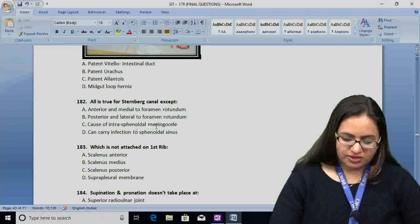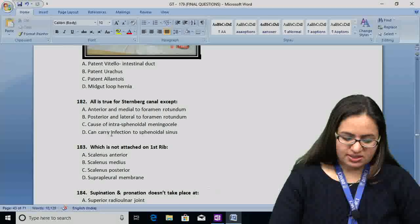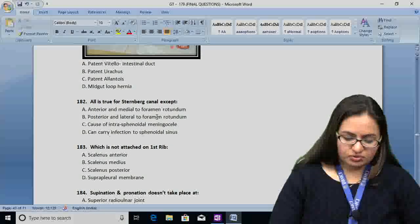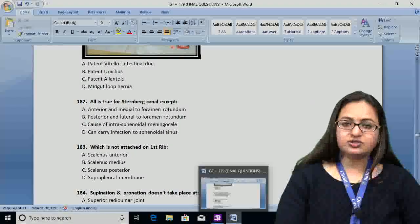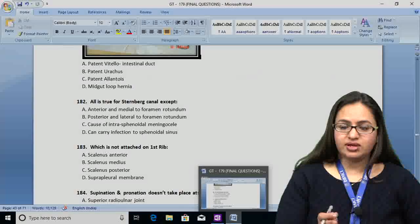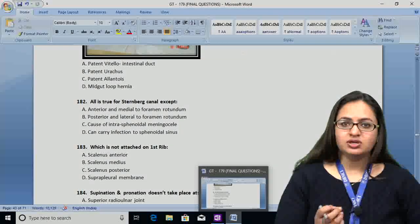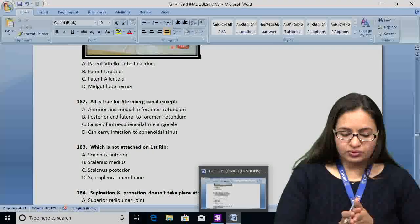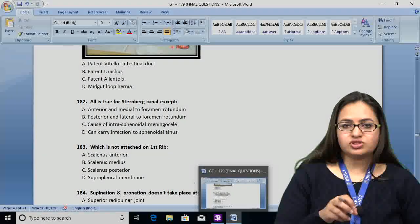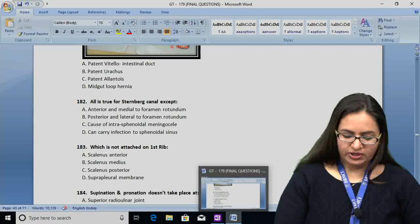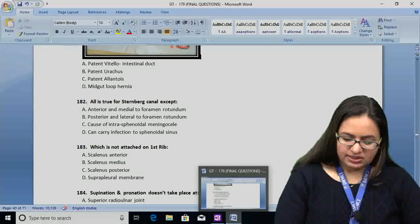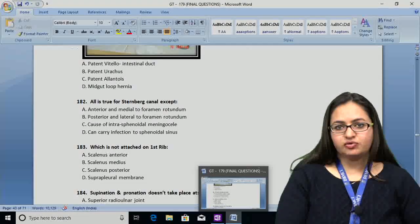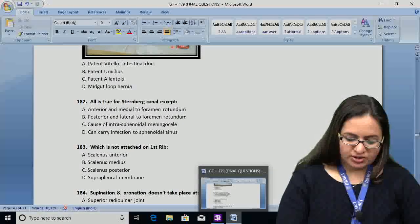Option C: cause of intrasphenoidal meningocele — correct. Option D: it can carry infection to the sphenoidal air sinus — also correct. So the answer for question 182 is B. The Sternberg canal is anterior and medial to the foramen rotundum, formed during fusion of the sphenoid bone, between the posterior portion of the lesser wing and the body of the sphenoid. It communicates between the middle cranial fossa and the nasopharynx, can cause congenital intrasphenoidal meningocele, and can carry infection from the nasopharynx to the sphenoidal air sinus.